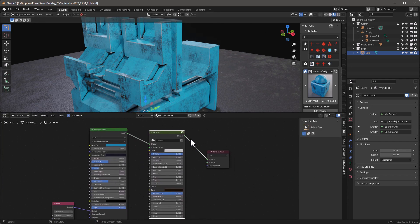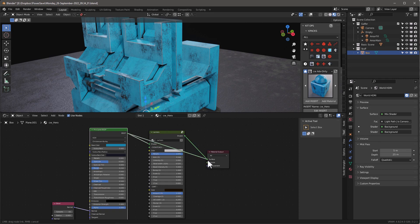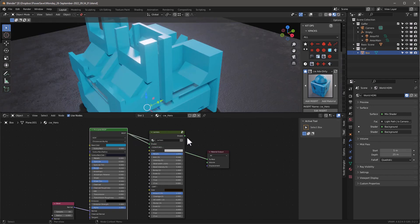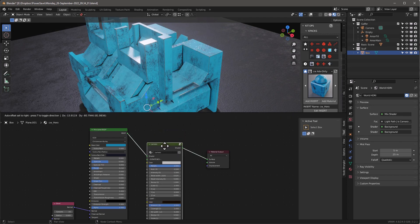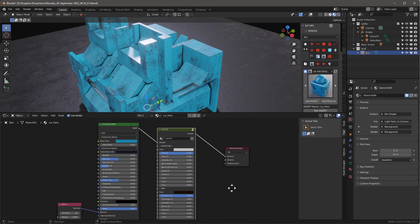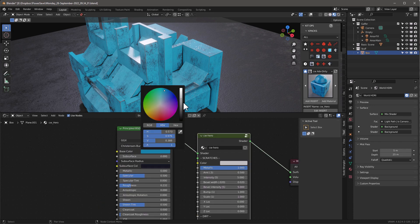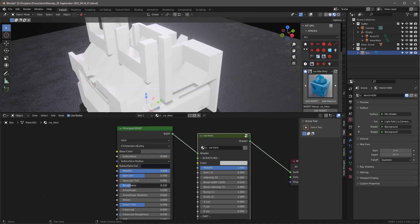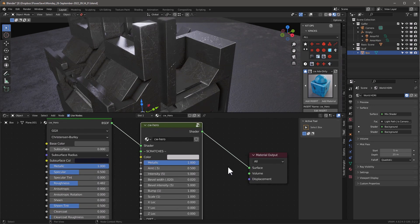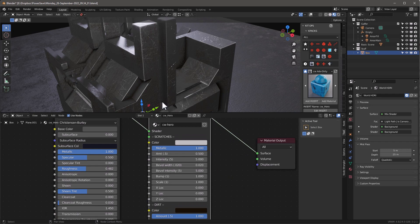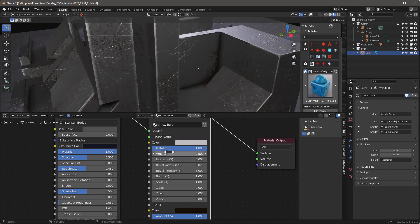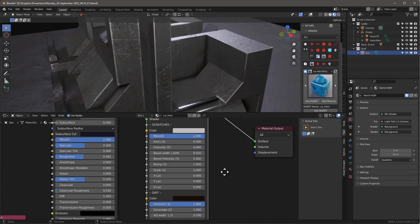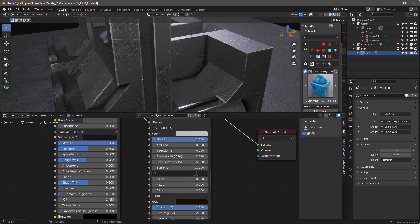What's cool about this particular material is that all you do is stick it in between any material — just grab this group node and stick it in between any material and it transforms it. Let's change it a bit: I'll set the color to something dark with no saturation, make it metallic and kind of rough. Then I'll go in and adjust the intensity of the scratches — they may be a little too strong. These parentheses are the defaults for that setting.